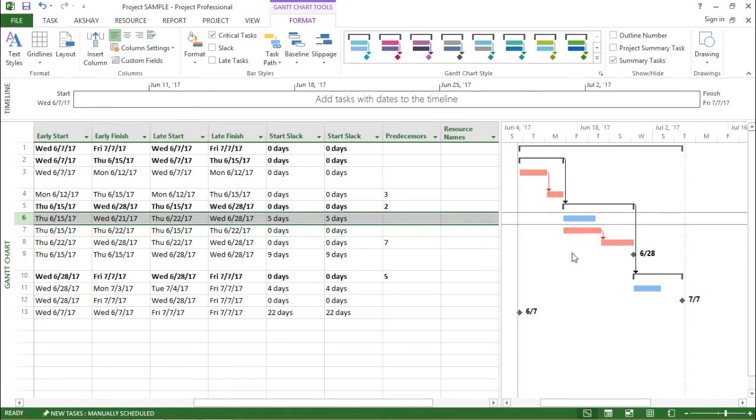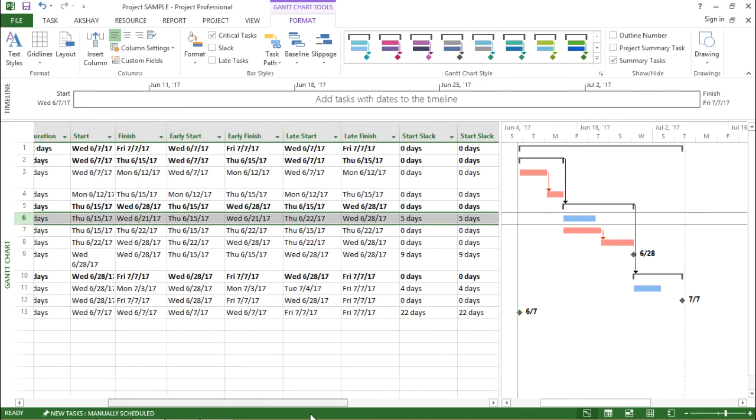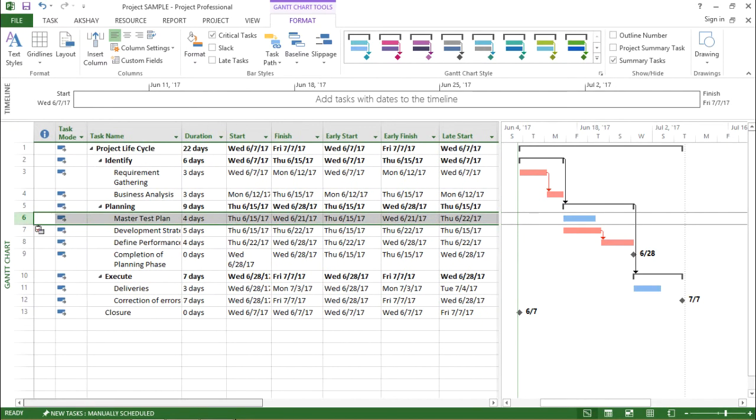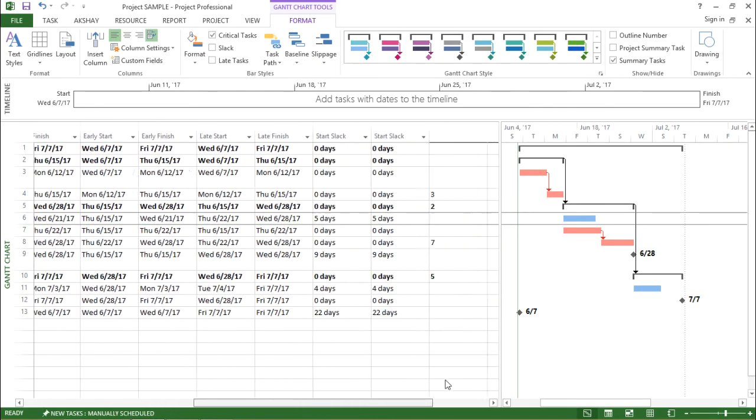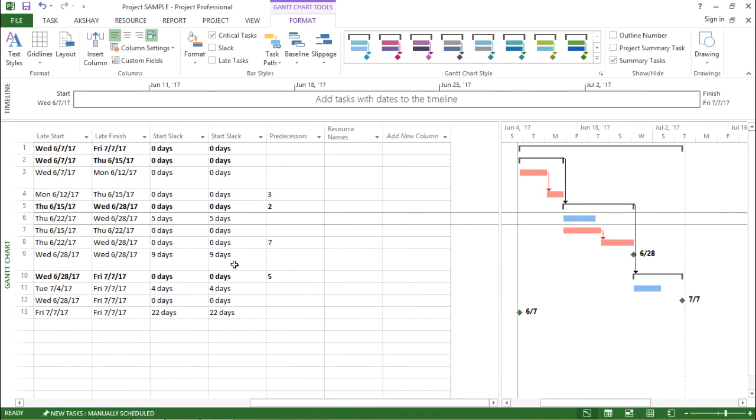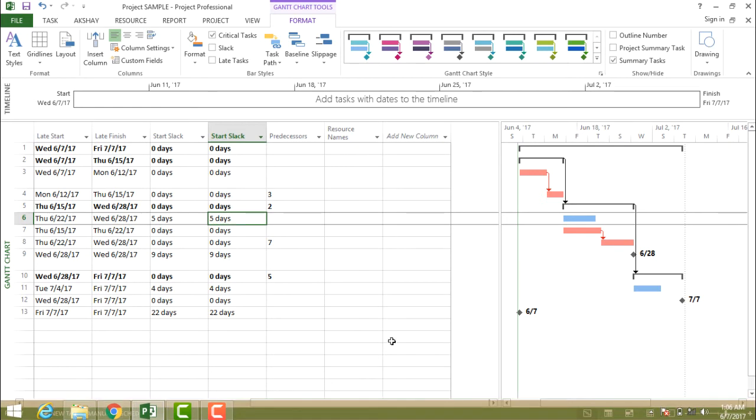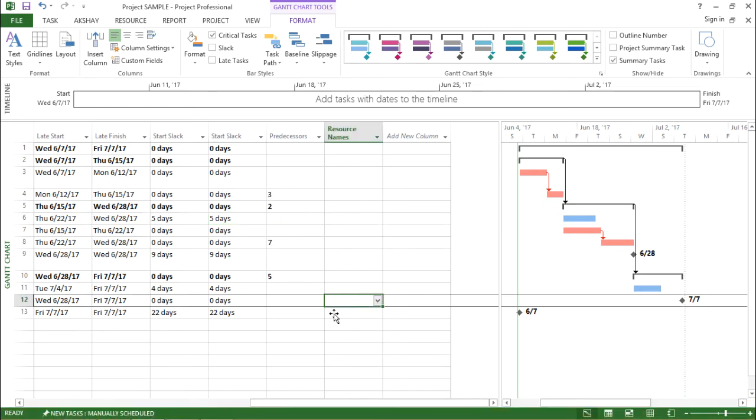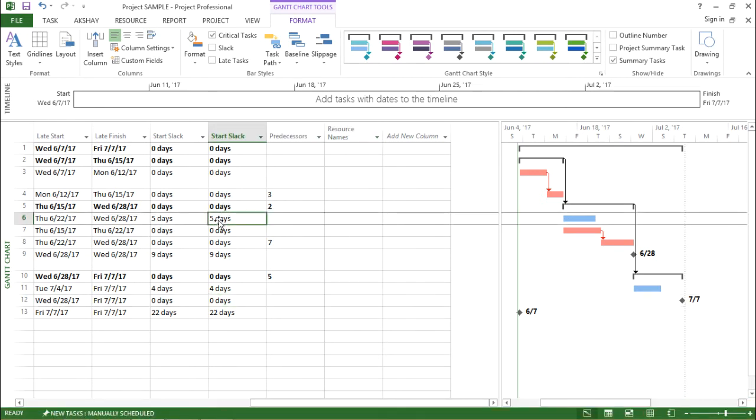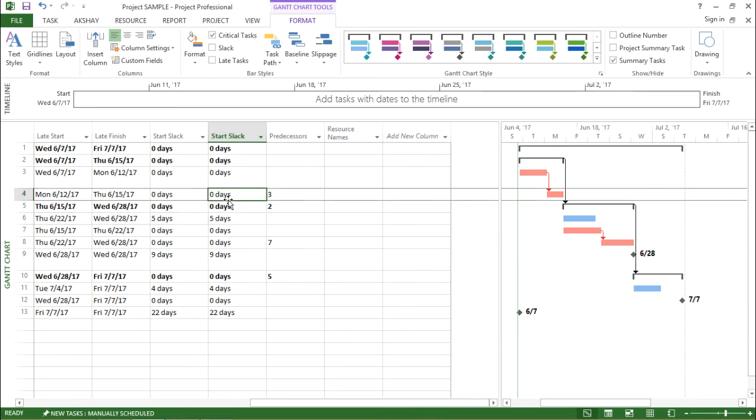that is the blue horizontal bar, which is not a critical task, it is a normal task. It is for Master Test Plan. If you see, the Start Slack for this is five days. So basically it gives me an idea that Start Slack for non-critical tasks will have a value, whereas Start Slack for critical tasks will be zero. So this was about Start Slack.